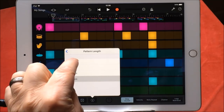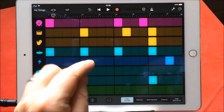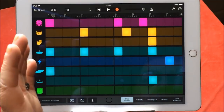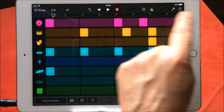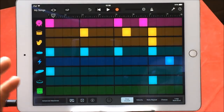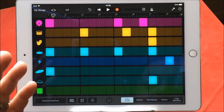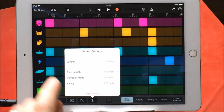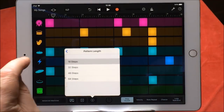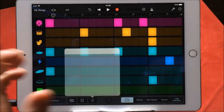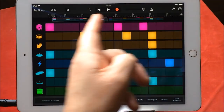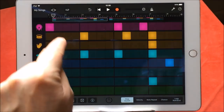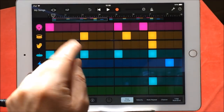If you go down to 16 steps, it will just be one bar and it will play that one bar repeatedly over your recording sequence. Let's do 32 steps — you will see now that you have two independent patterns that you control.